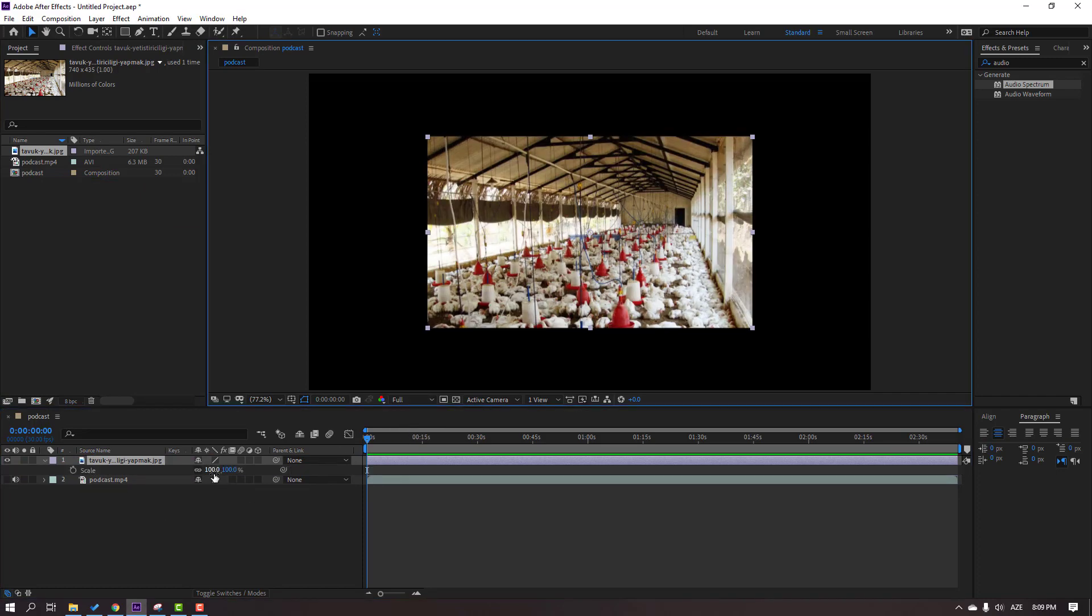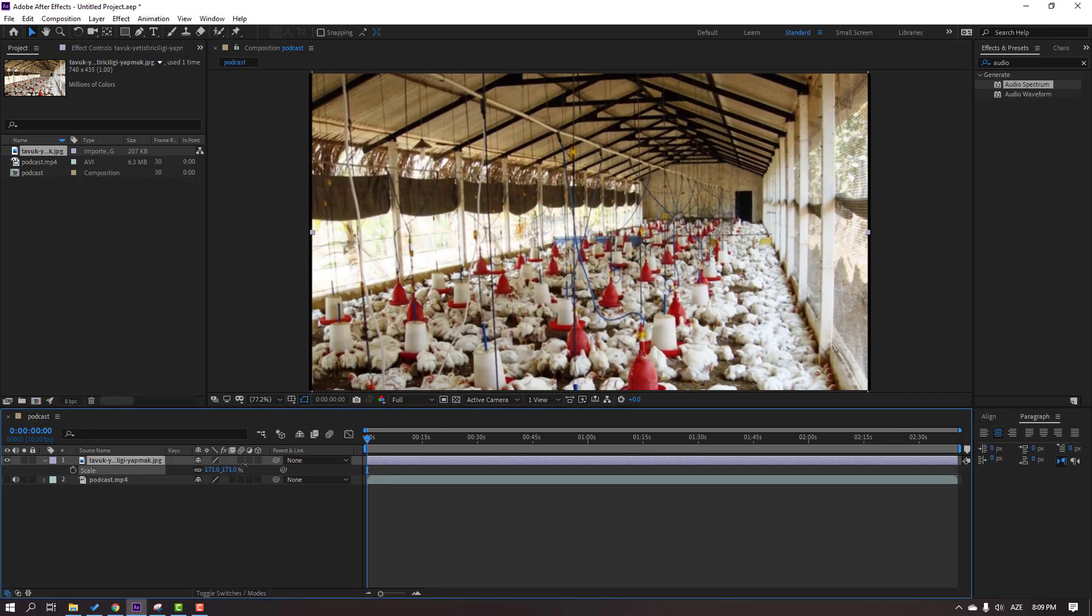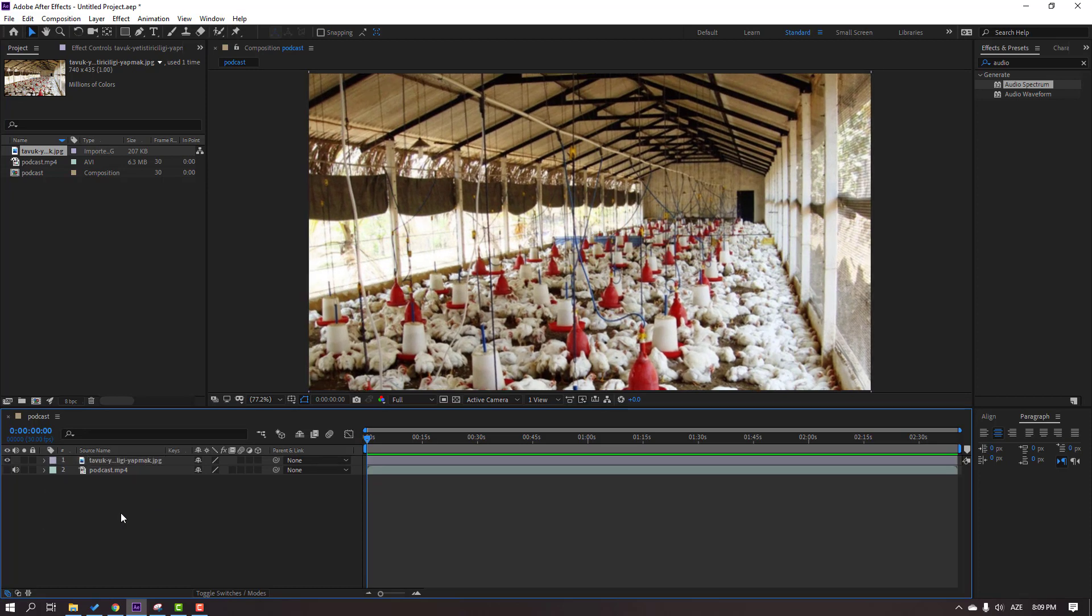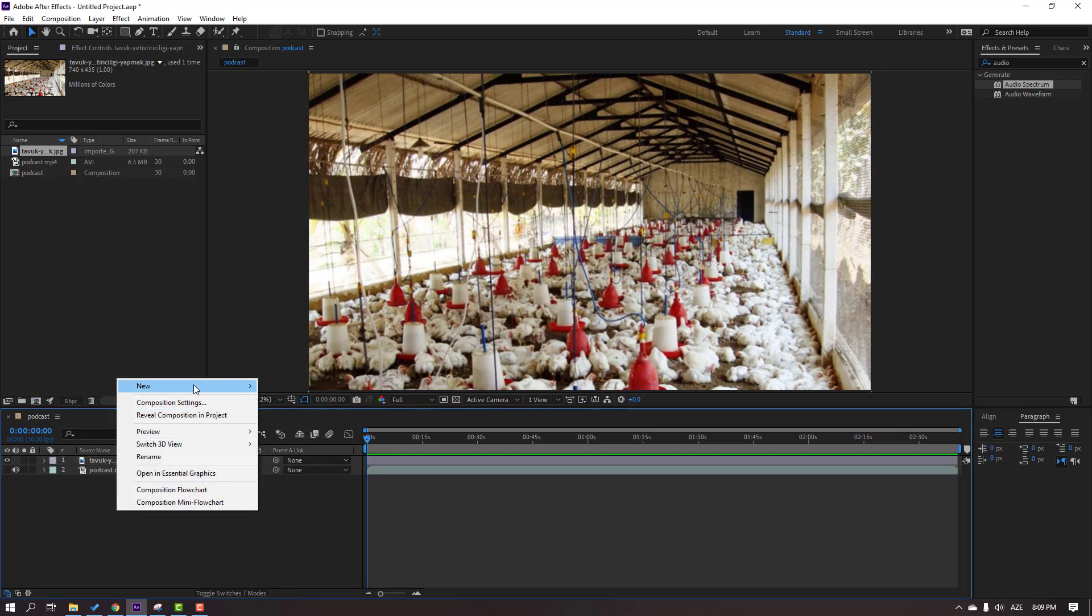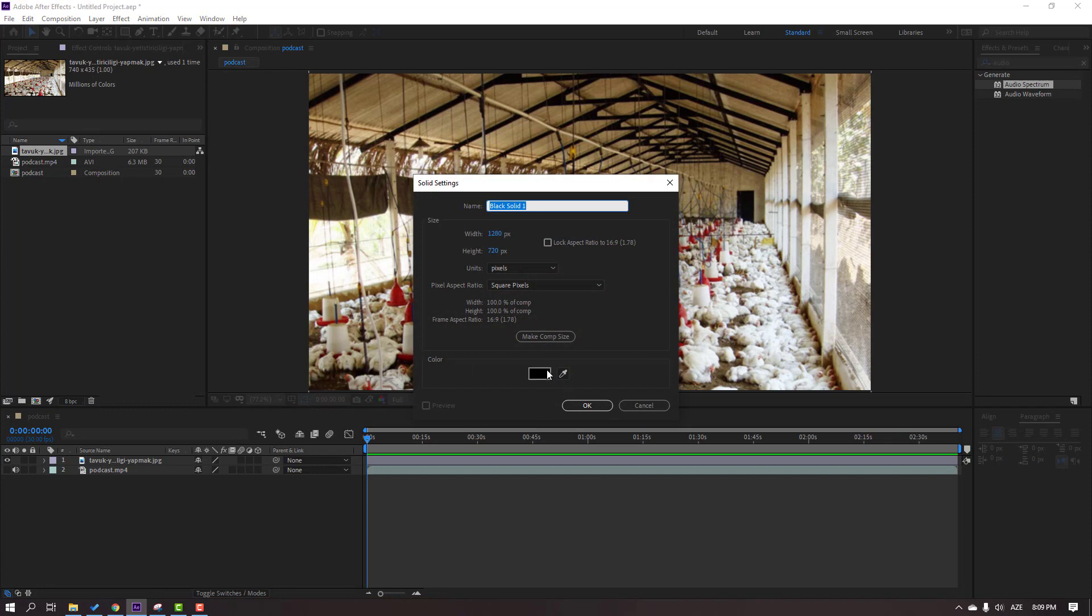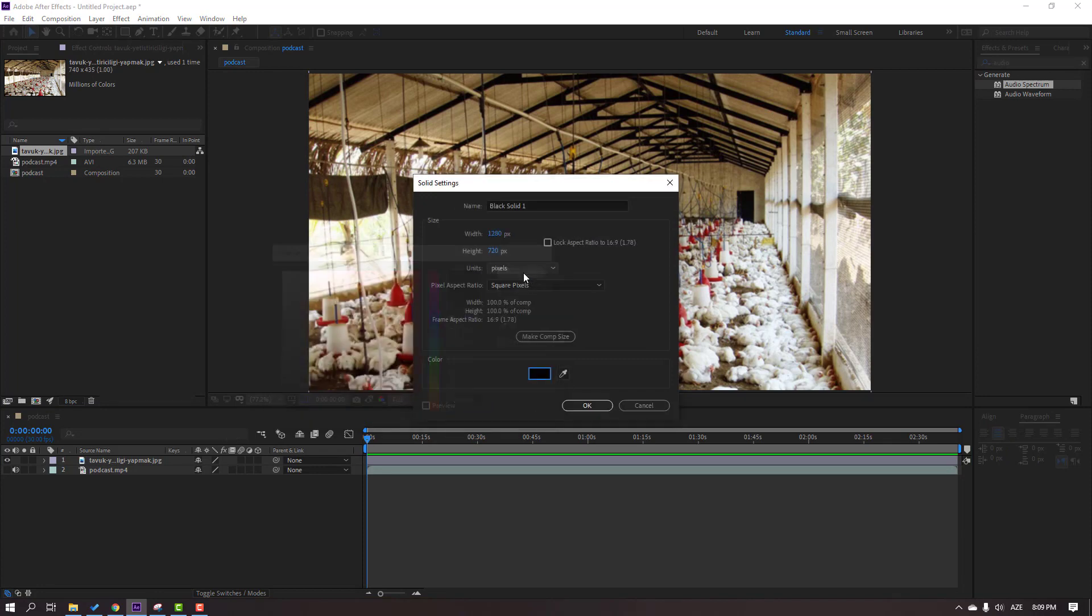Then right-click, new solid, color black, click OK and change name to background, click OK. Then select this background solid, press T to change opacity.